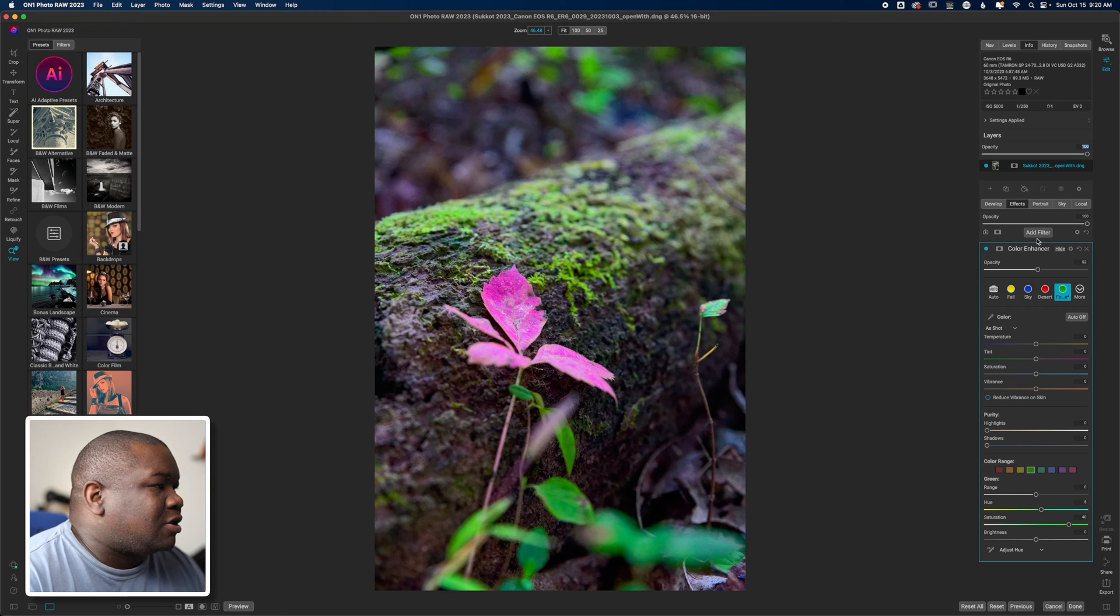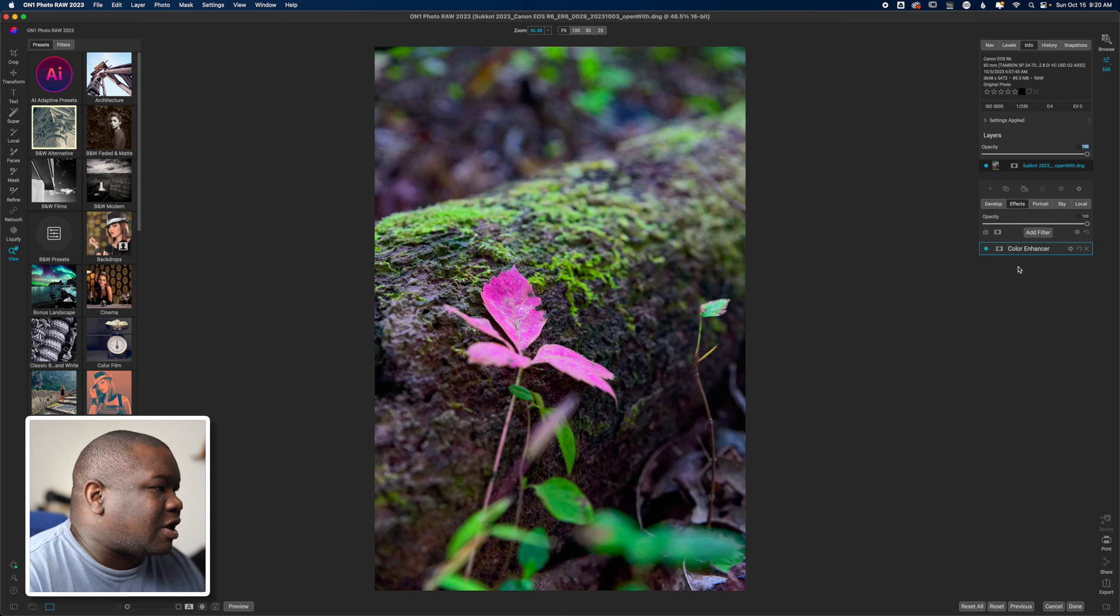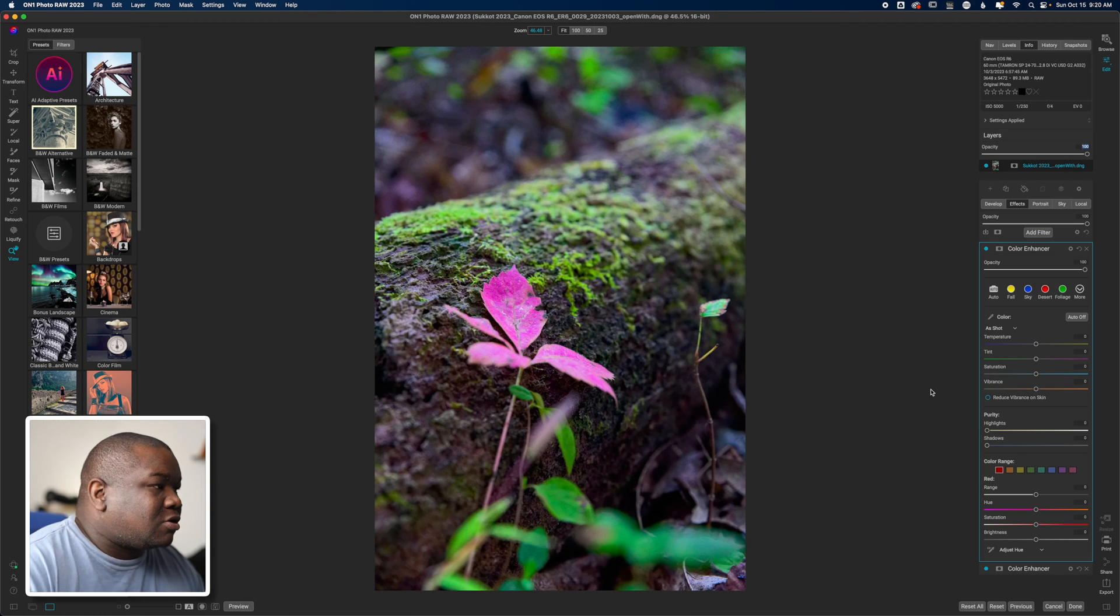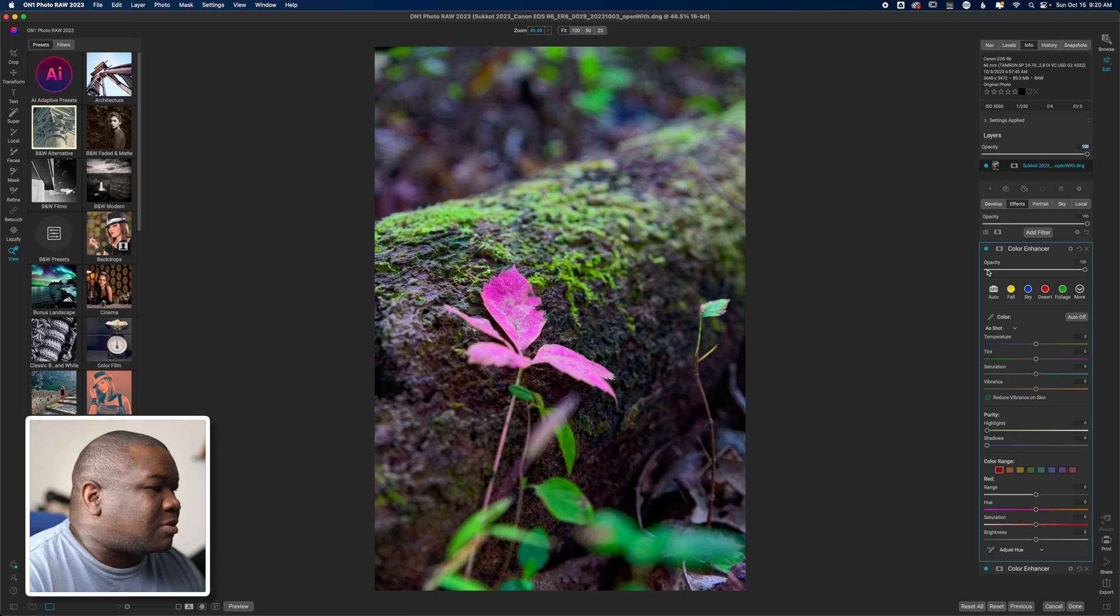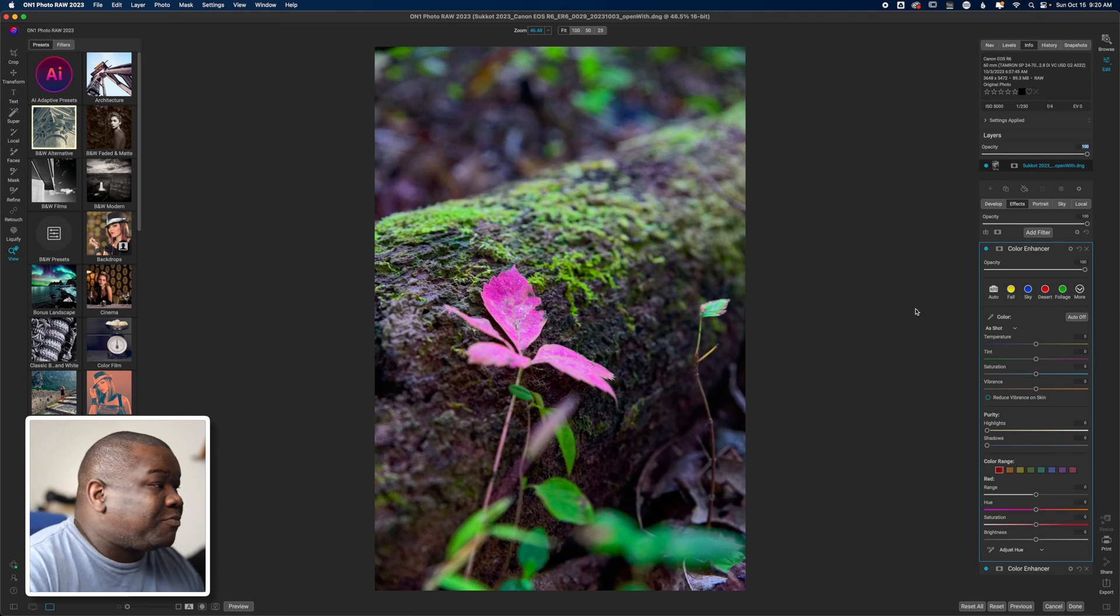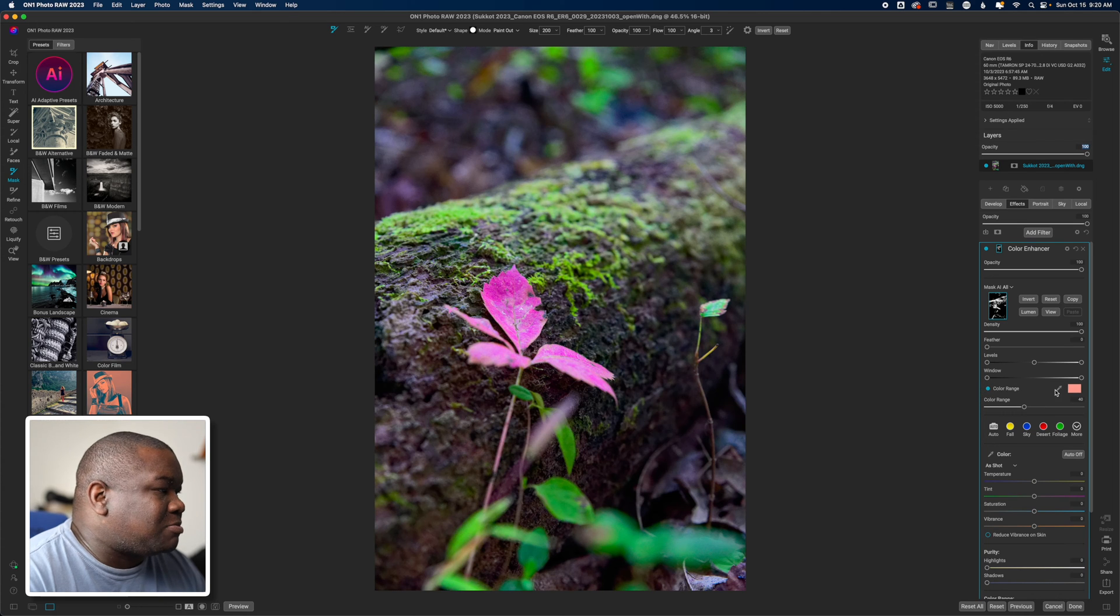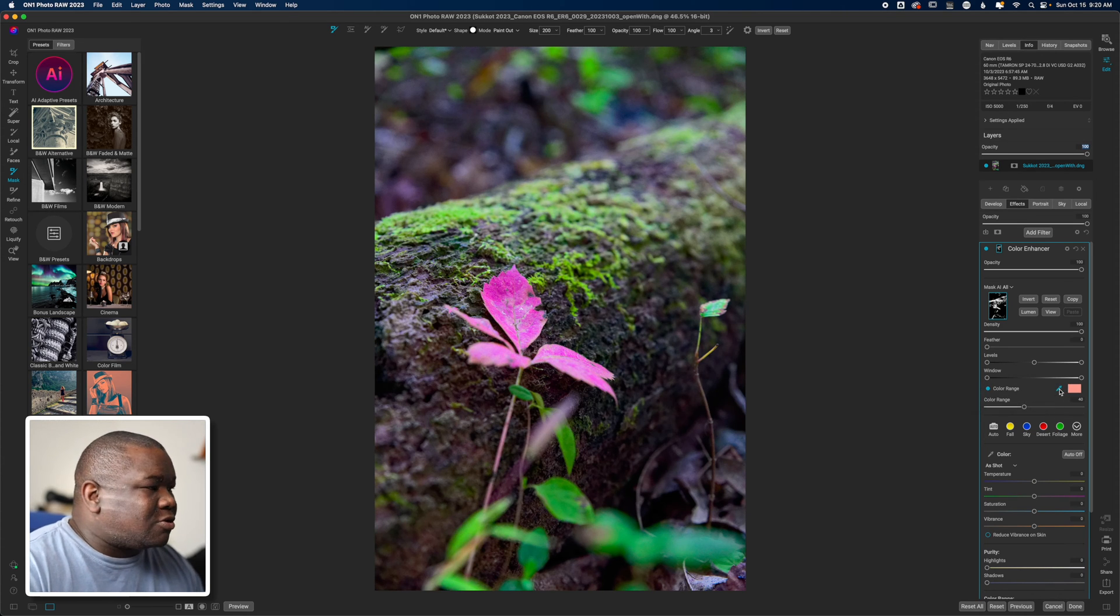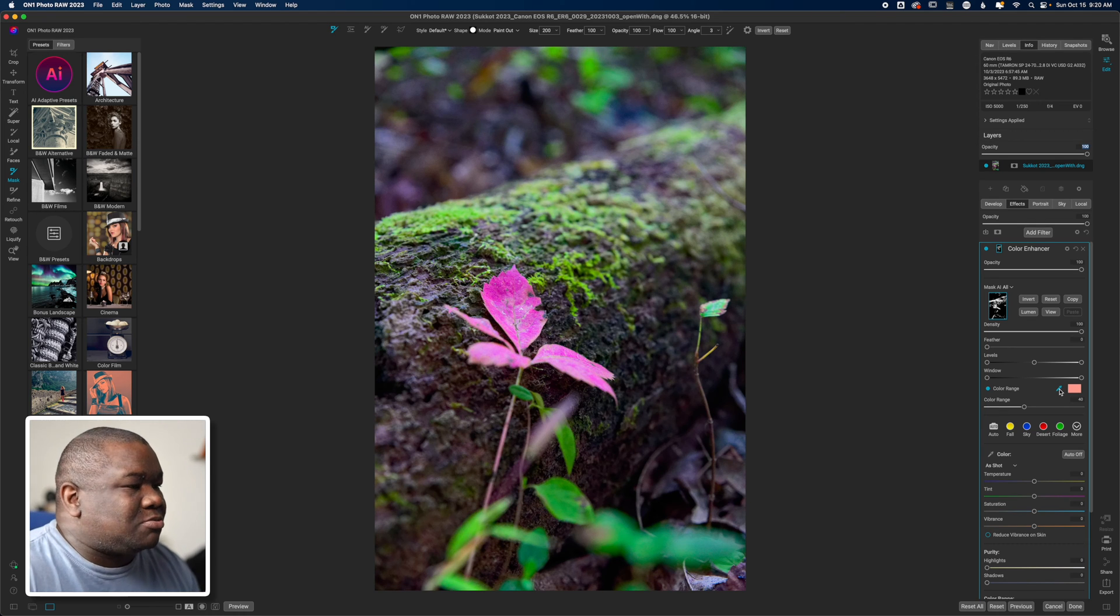Then I want to work on this particular flower, so I'm going to hit add and I'm going to throw in another color enhancer. This time, because I know I only want to work on this flower, what I'm going to do is mask. I'm going to use the color range mask and I know I'm going pretty quick here, so if you got questions about what I'm doing, leave it in the comment section below.